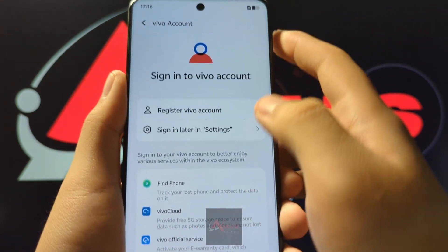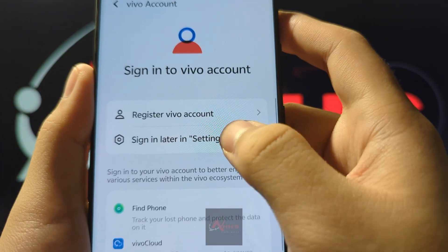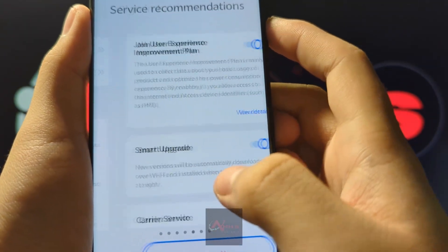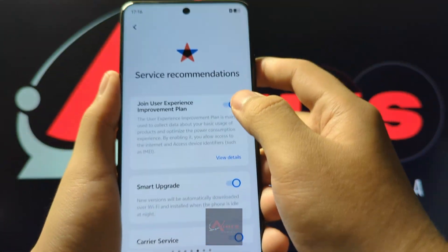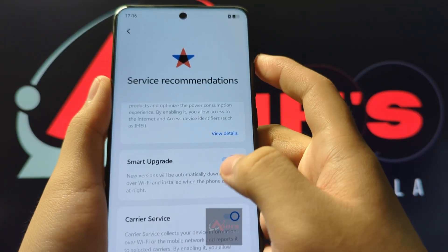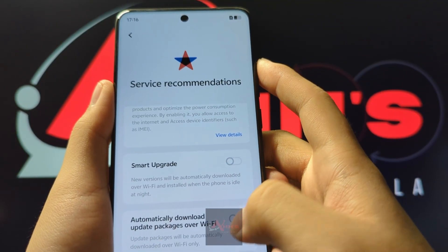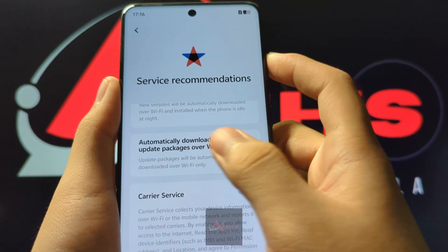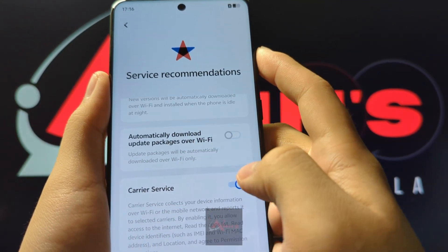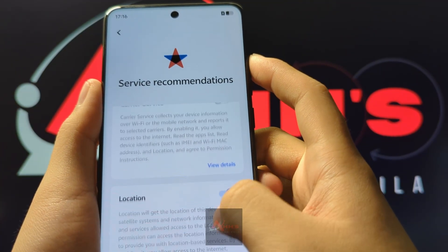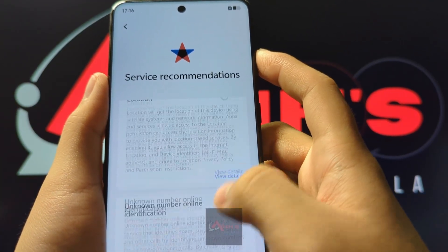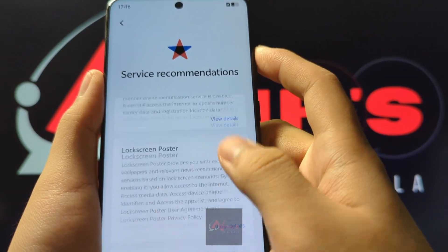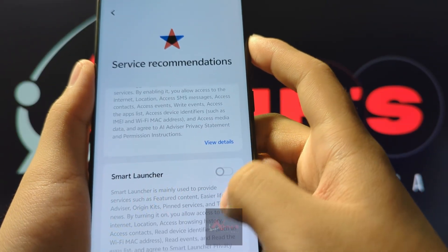So you press No Vivo Account, sign-in later in settings, not now. Then for Service Recommendations, we suggest you to turn off everything, especially automatically download update packages, so you can manage your software updates.